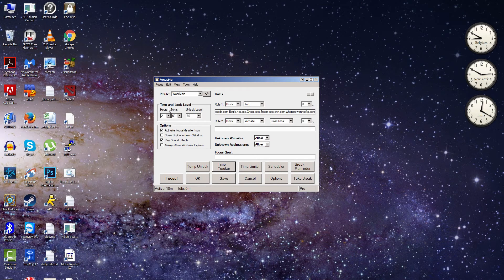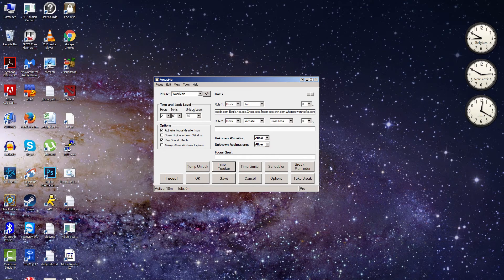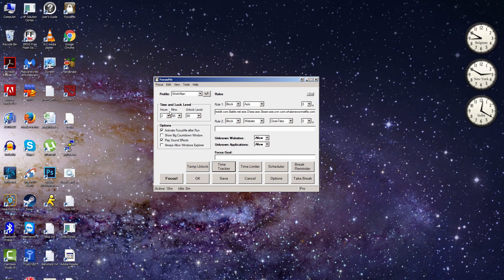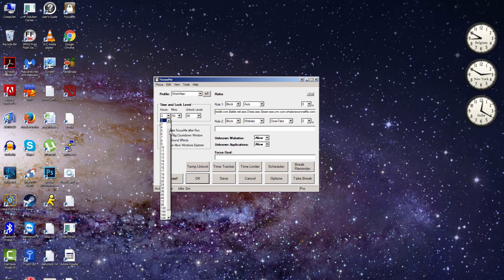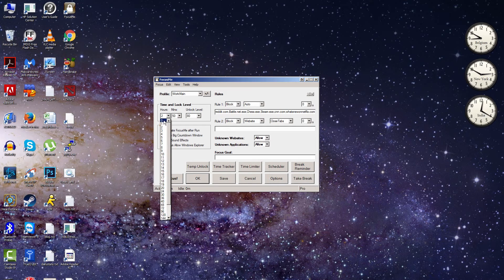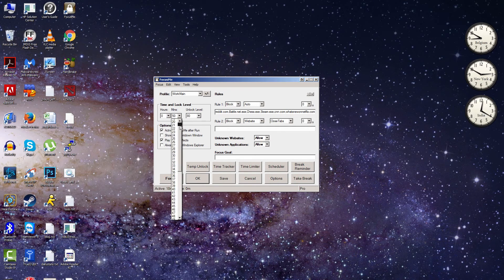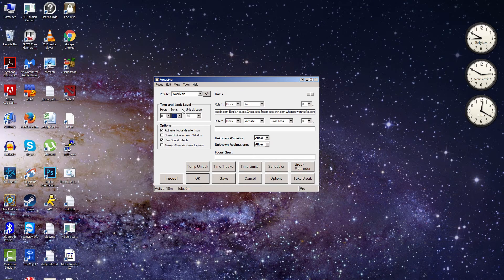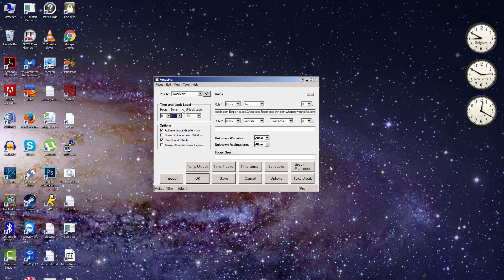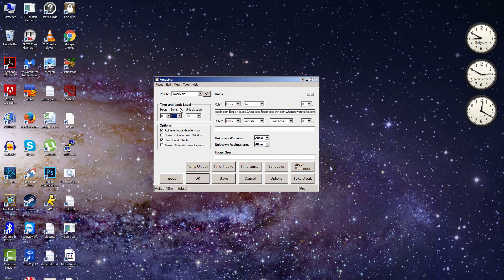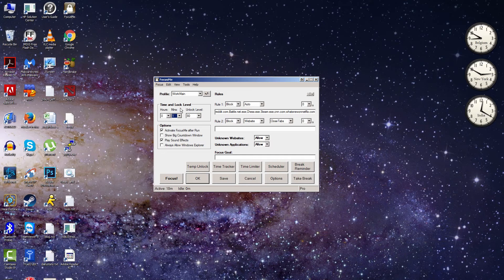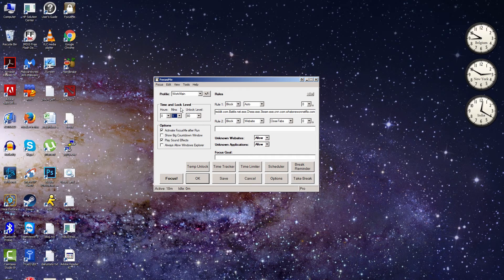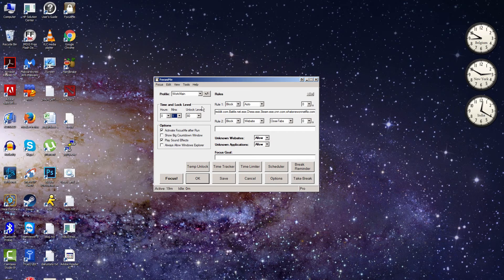And then you can set your unlock level as well. So for testing's sake, let's just do this for one minute here for the sake of the screencast. So we'll block things out for one minute. Generally, I usually do it for about three hours, two to three hours when I'm working. And then you set your unlock level.